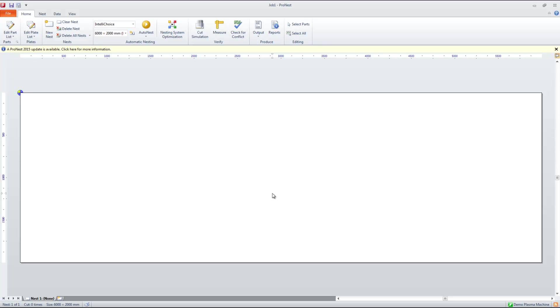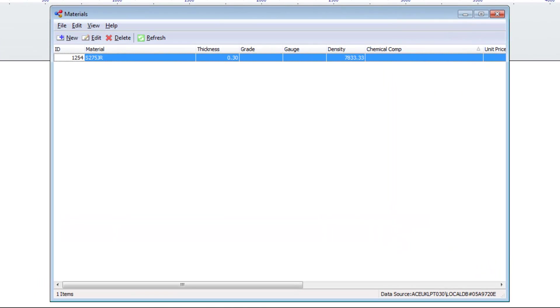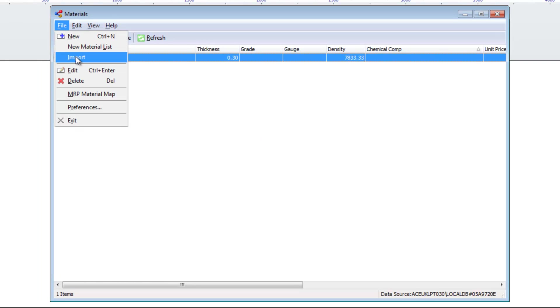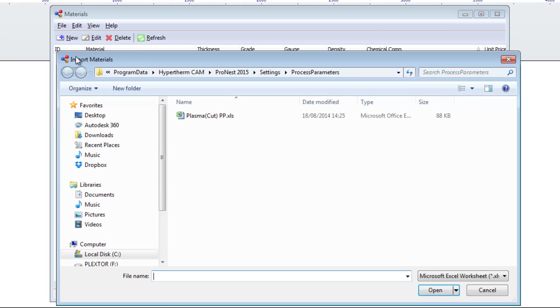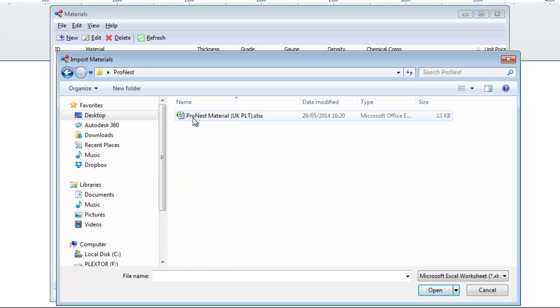One further piece of configuration that we need to do to ProNest before we get started is the import of a relevant material library. This is so that when information is sent over from Strumis, ProNest recognizes the information and can map it correctly to information that it already has within its own material library. The way in which we're going to do that and import a material library is by first of all going to the data tab and then selecting the materials option. The materials library will then open and I'm going to go to file import and then navigate to the materials library that I want to bring in. I've got a ProNest material UK PLT library here. This is going to bring in all of my UK PLT sizes and it's in XLS format.